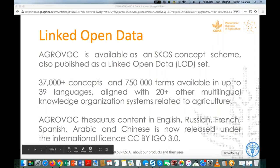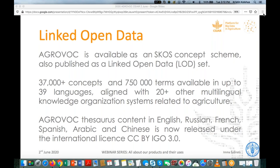Linked open data is a set of recommendations and a way to standardize how different vocabularies can be connected to each other — identifying concepts that are the same across different vocabularies and linking them. This allows those using these vocabularies afterward to maximize the discoverability, availability, and interoperability of their information systems.